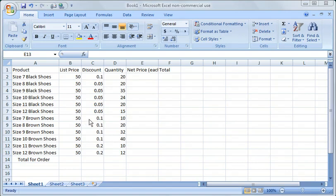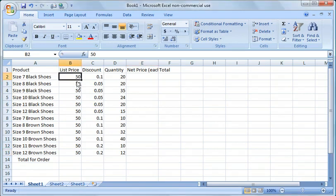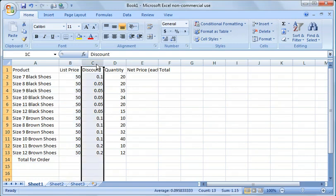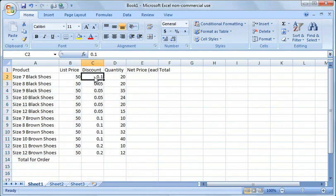So with that said, if you click here on column B, I put the list price of all the shoes. On column C, I put in the discounts. This is a 10% discount, 5% discount and so forth.